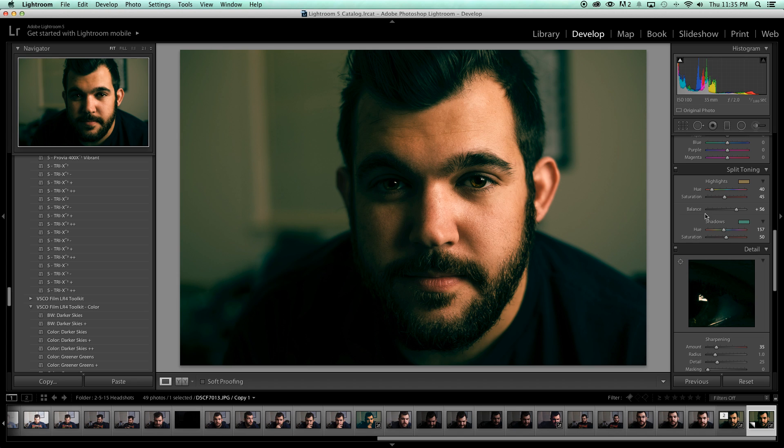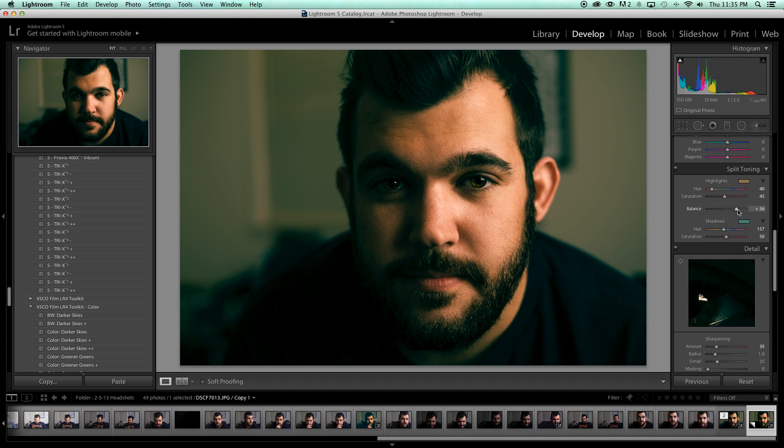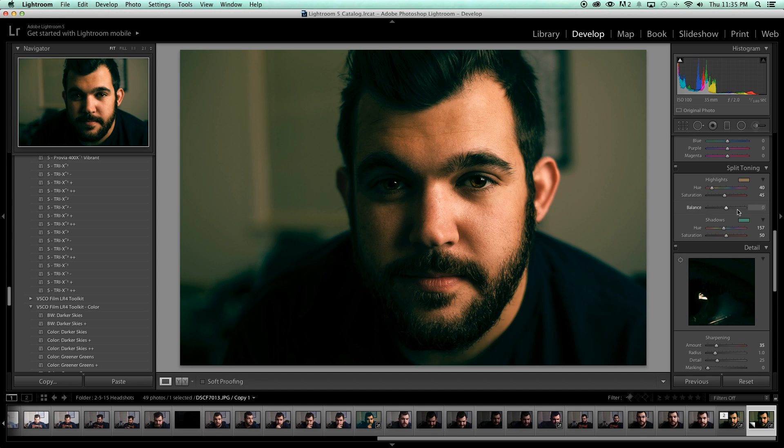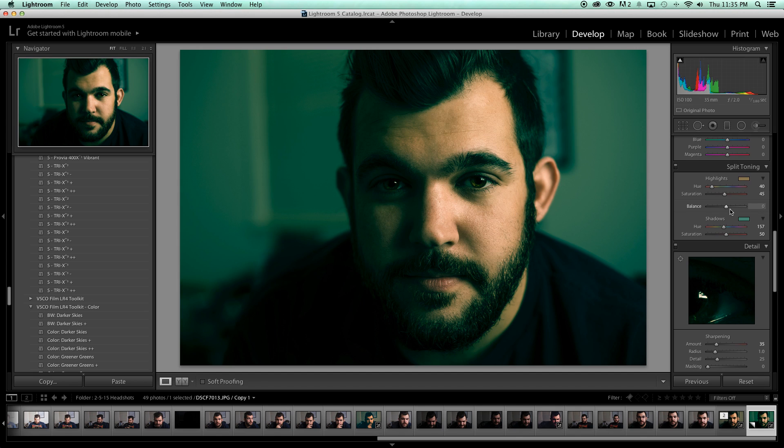Now the reason I'm going to go a little more is because we also have this awesome little slider right here called balance. Now balance in the middle, if we were to go straight from highlights to shadows, 50-50, this is balance.